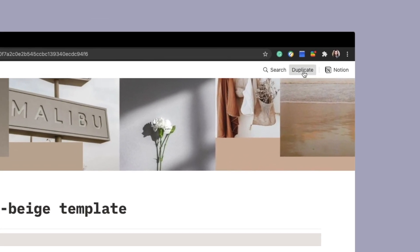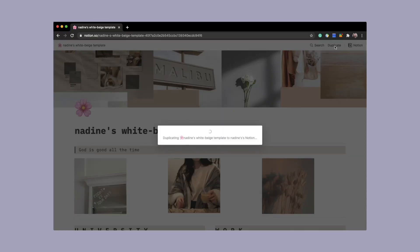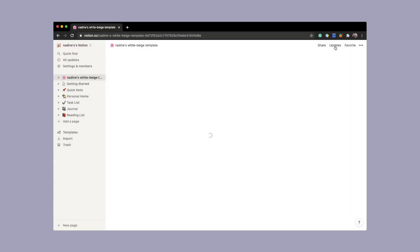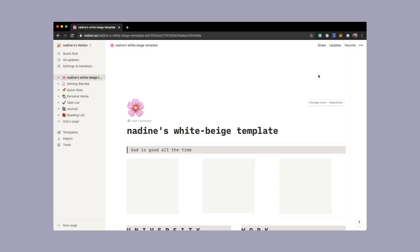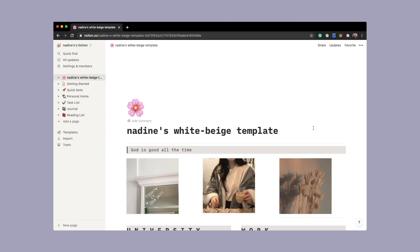You can also duplicate my template in the description box below. Thank you for watching. See you in the other videos.